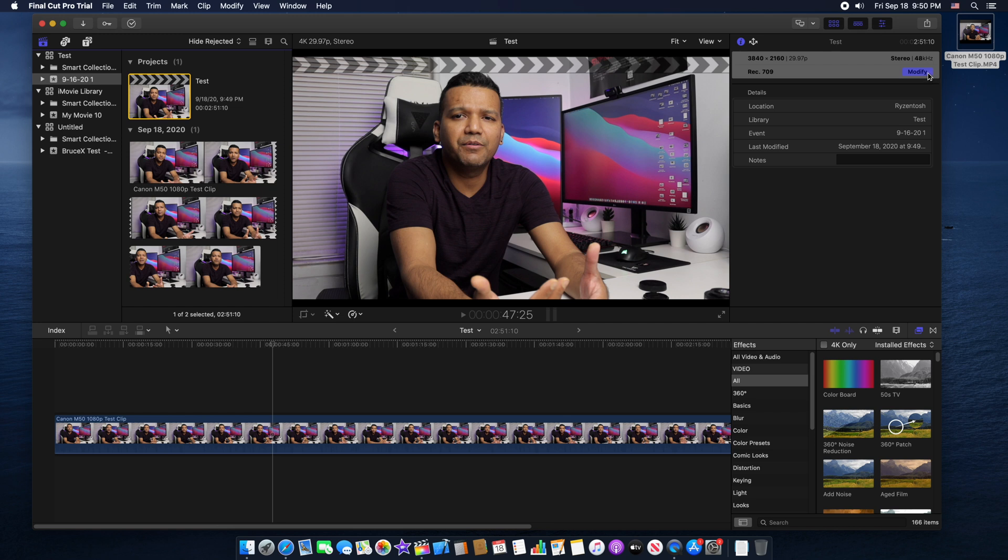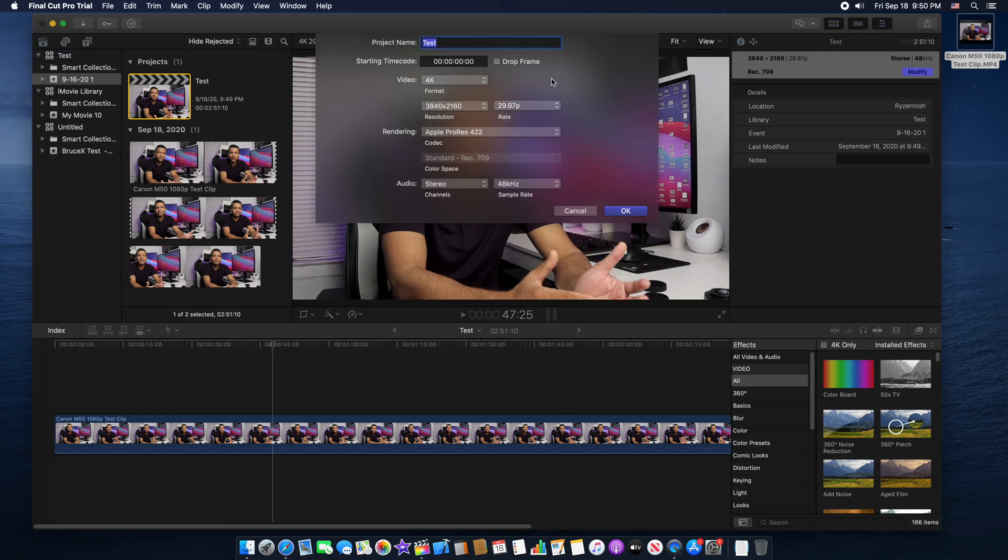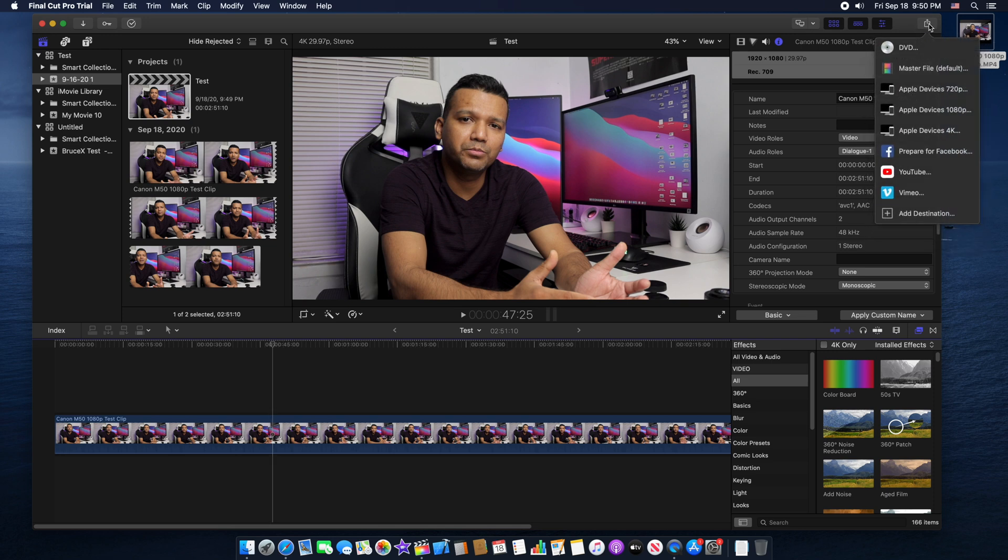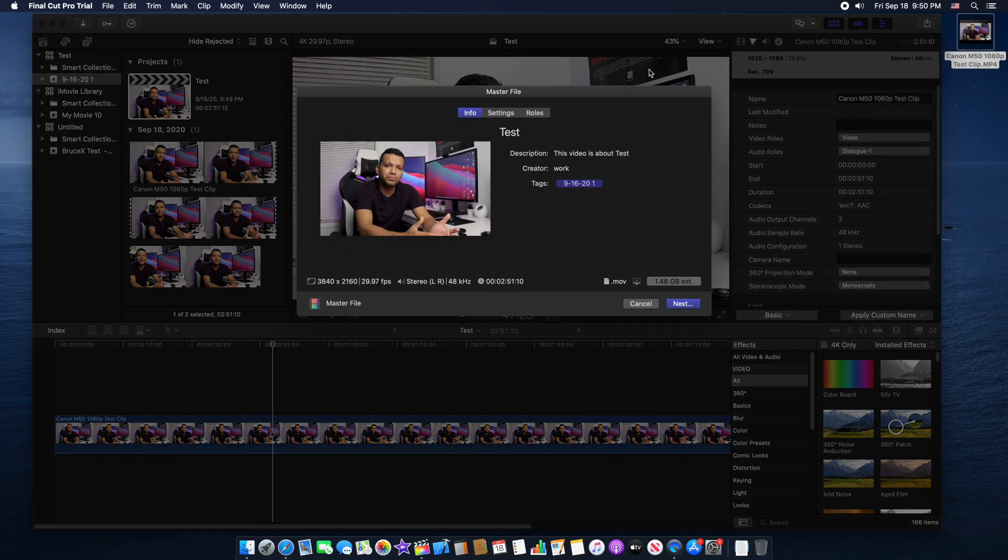We can also modify if we want. We can click here and modify whatever we want. After you're done editing your video, color grading, and everything, you can go to this share tab right here, click on that, then go to master file, and then go to settings.